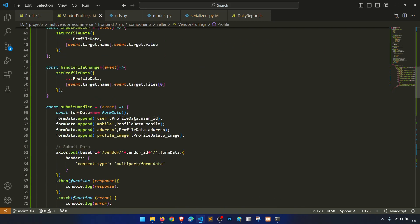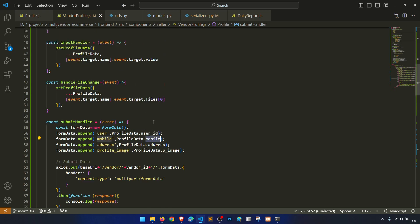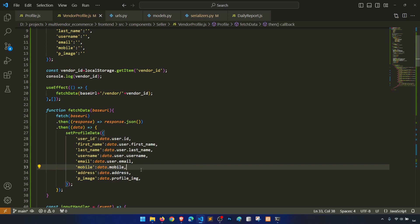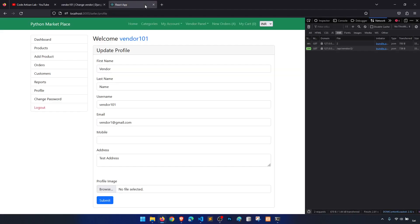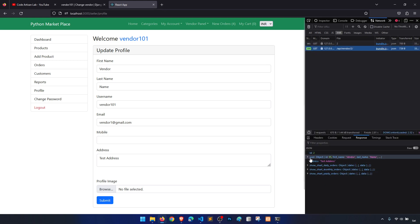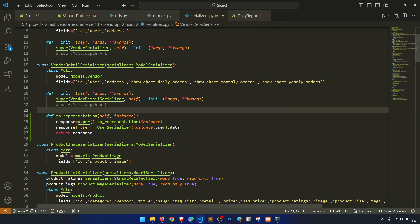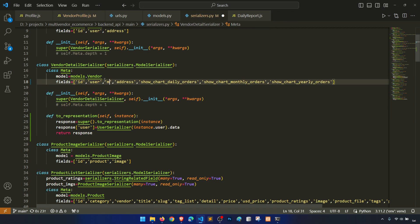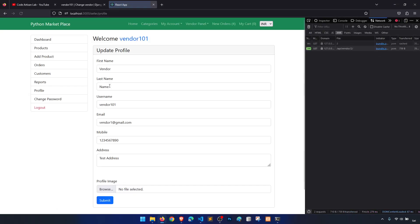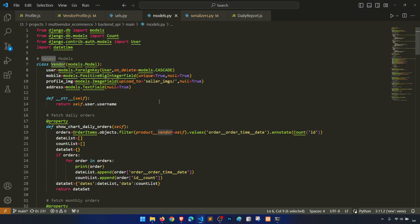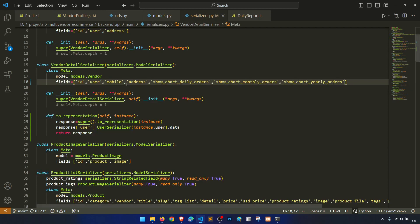Let's see one more time — profile data dot mobile, user ID, username, mobile: data.mobile. Let's check the network tab — vendor, vendor, vendor, user, address. In the serializer we need to mention mobile. Sorry guys — okay, everything is coming but profile image is not showing.